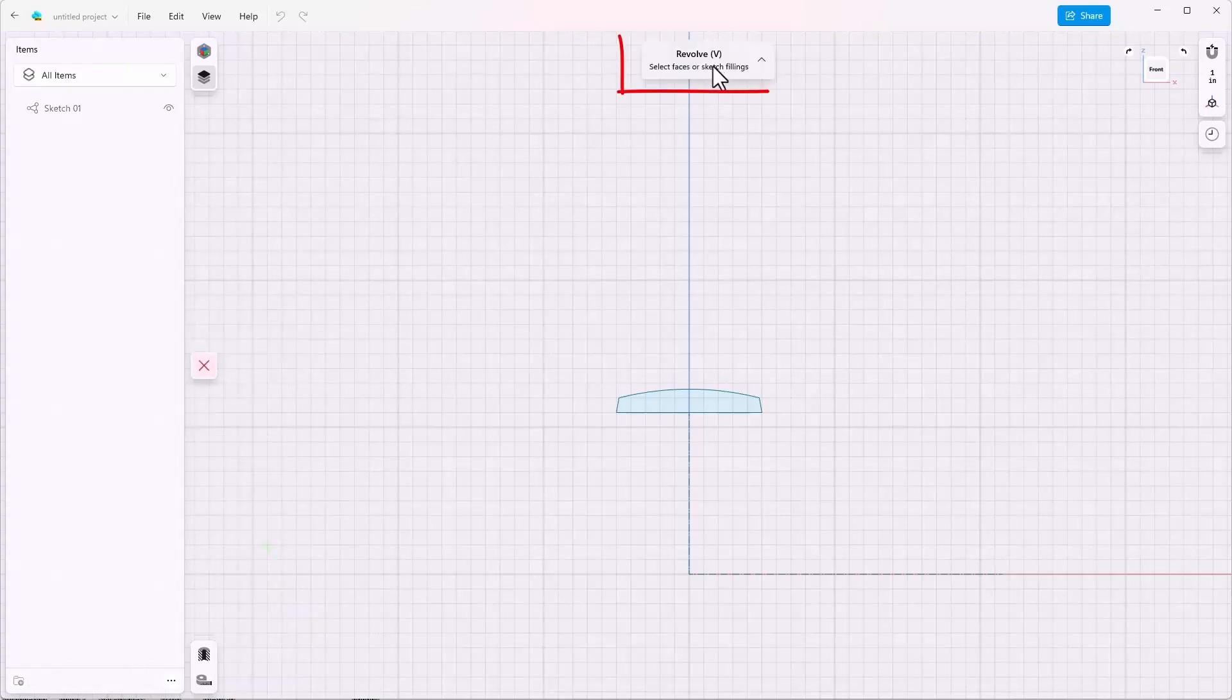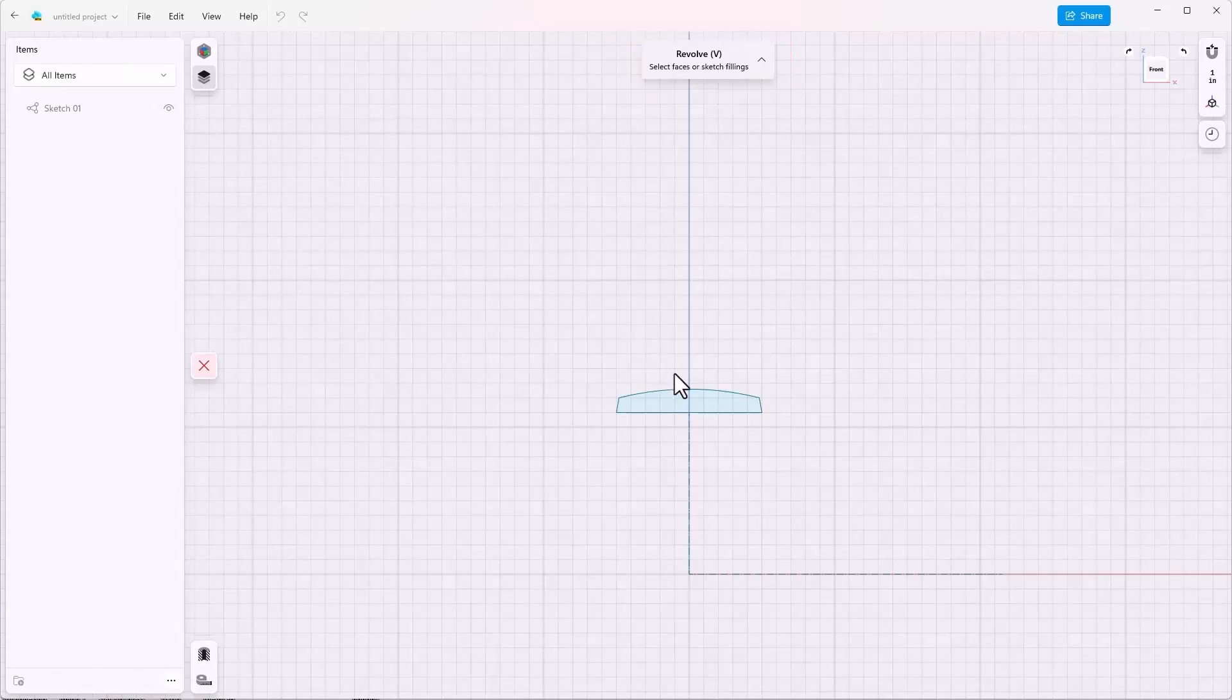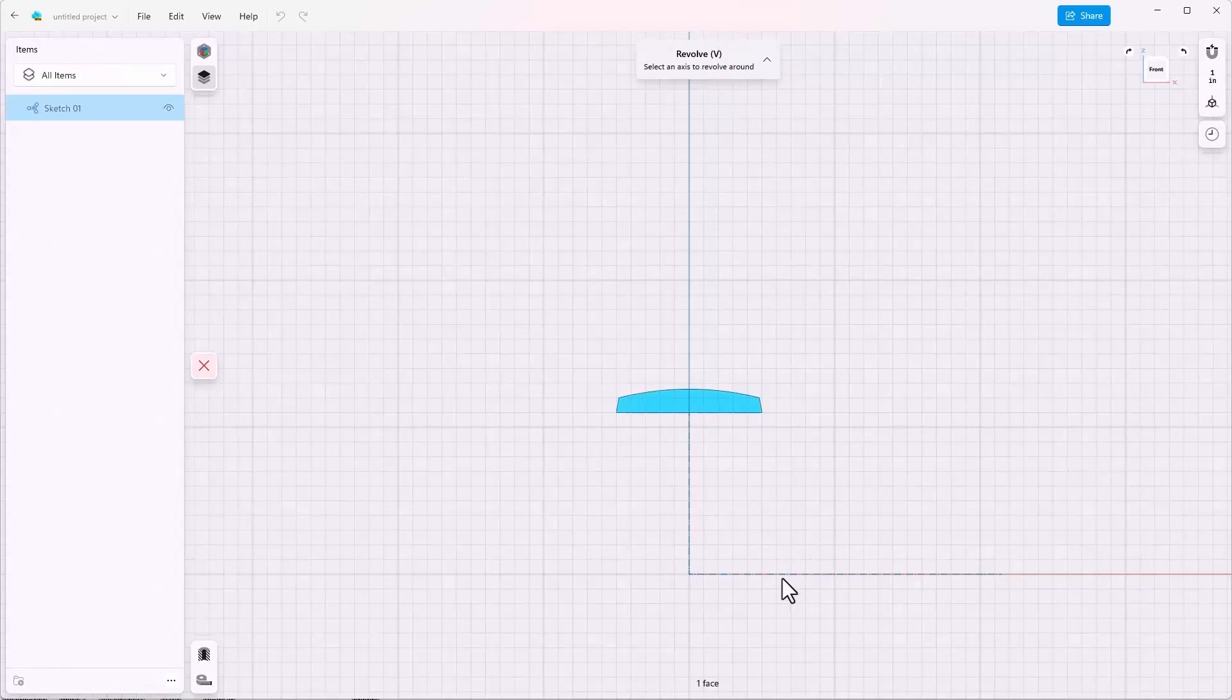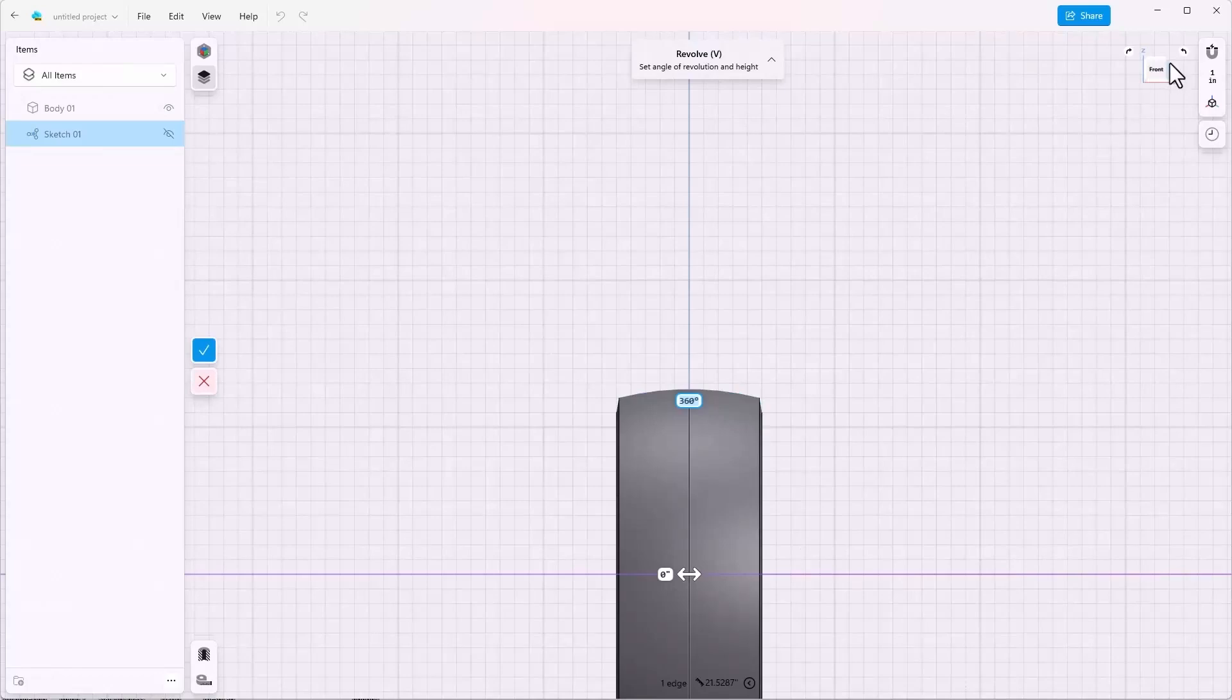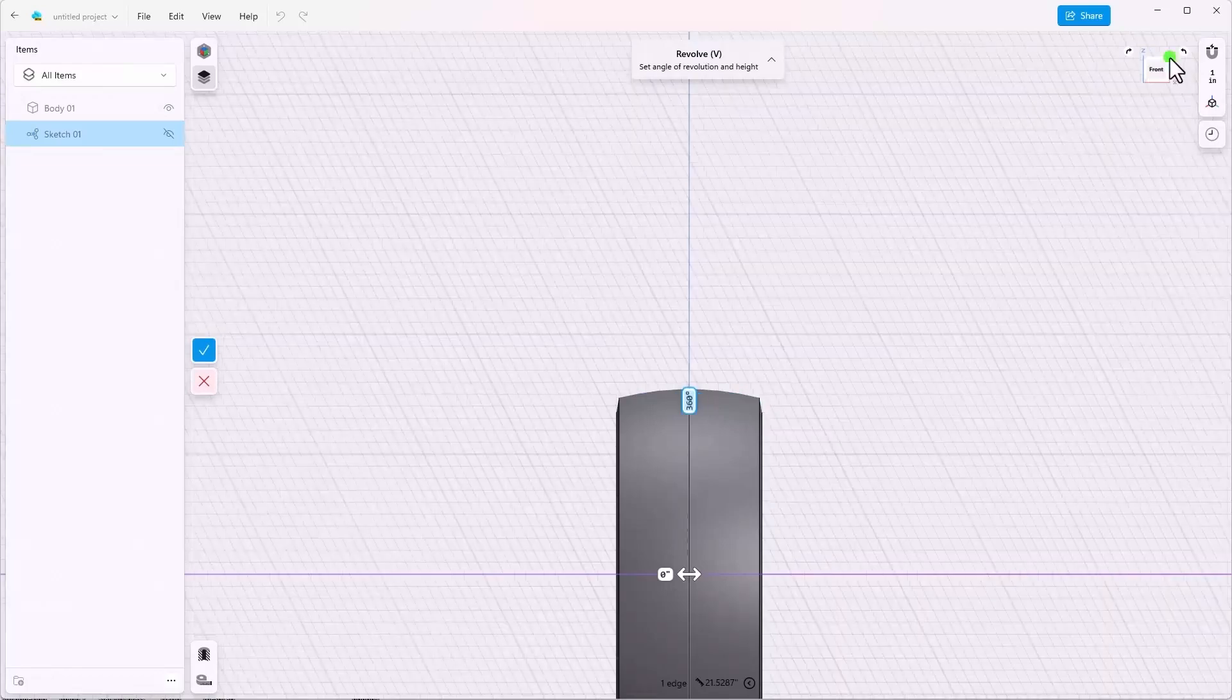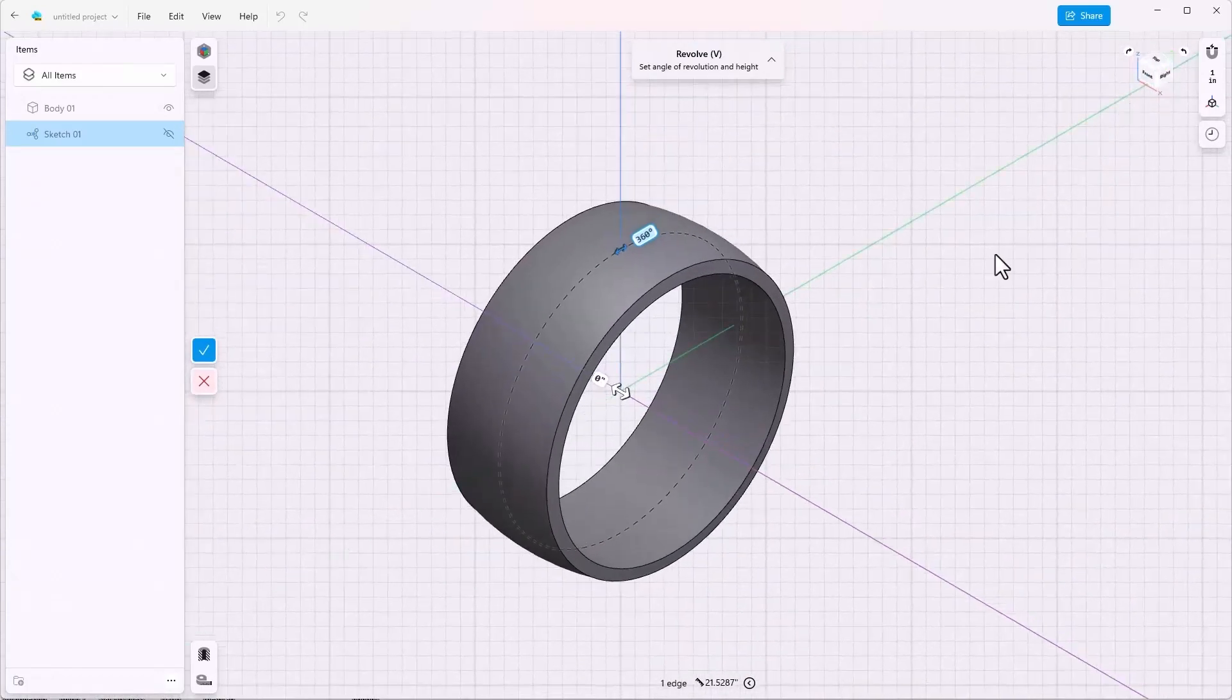I'm going to follow the tooltips in the revolve prompt up here, so select faces or sketch fillings, that means inside here, and then select an axis to revolve around, and that means here. So I'm going to reorient slightly. I can click this point up here to get an isometric.